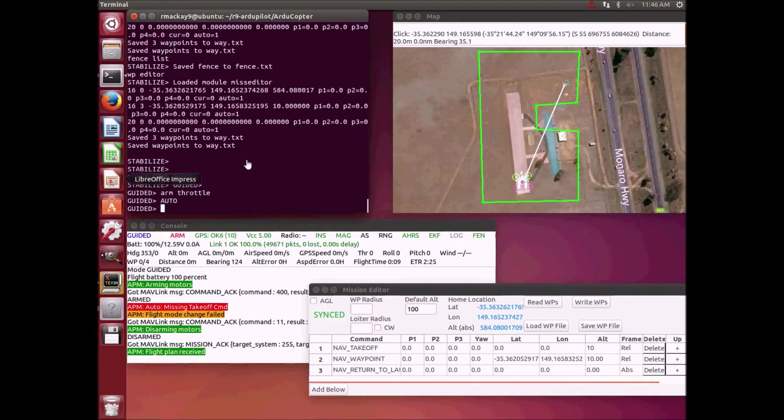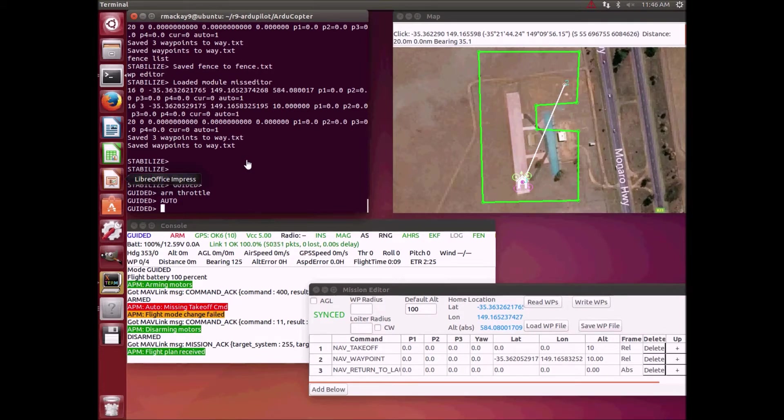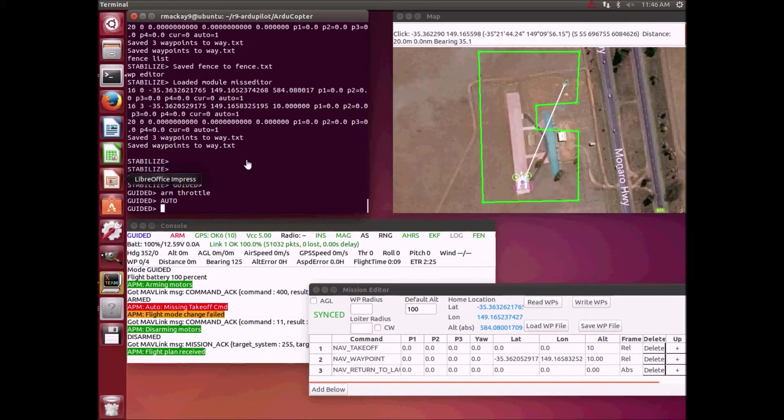In this video I'm going to demonstrate Copter running ArduPilot's two path planning algorithms called Bendy Ruler and Dijkstra's. Both these algorithms have already been integrated into Rover, so this video is really just a demonstration showing that they work in Copter as well.